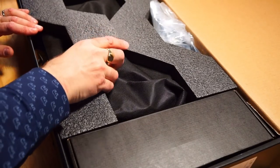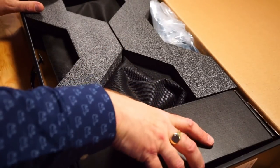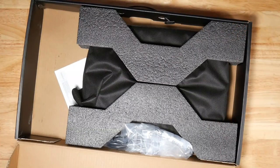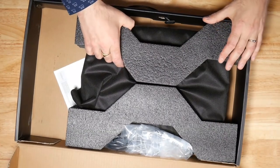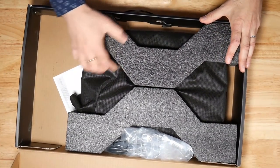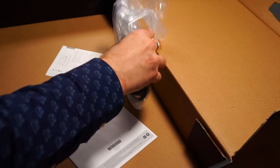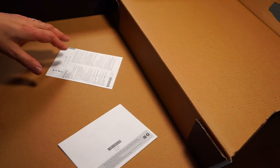These big foam padding, I should say. Of course, you get the power cable, setup guide, that type of stuff in the box.